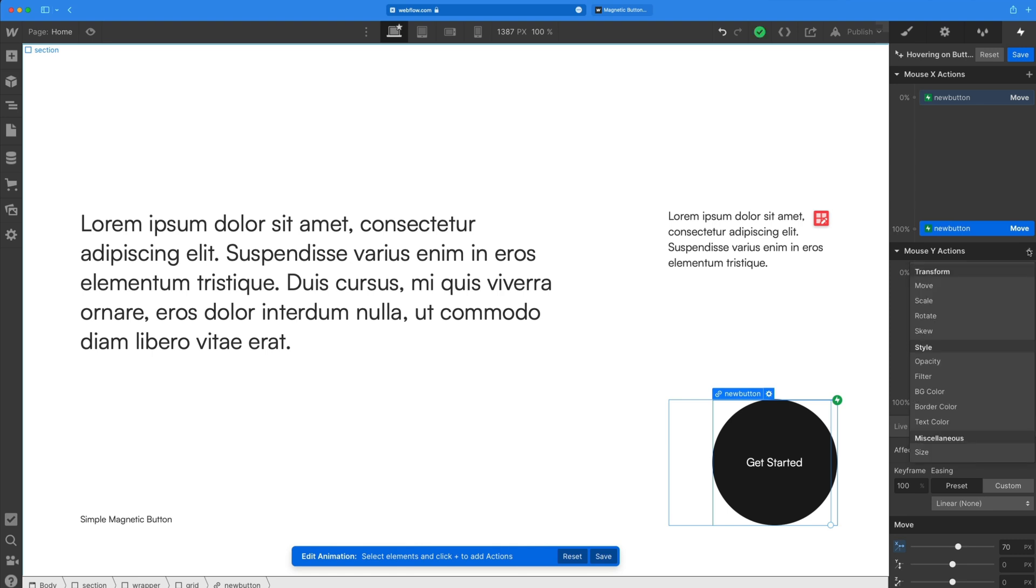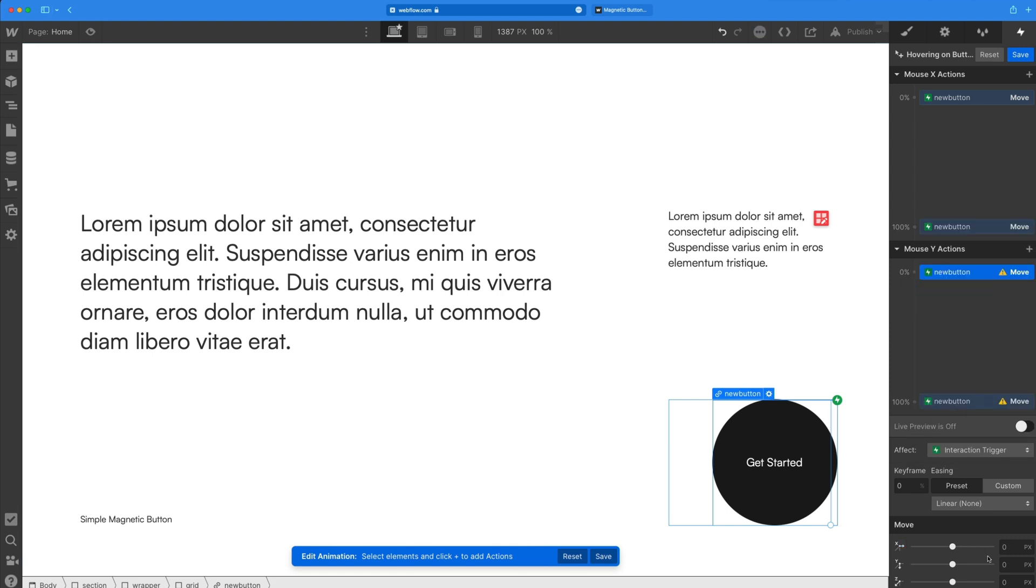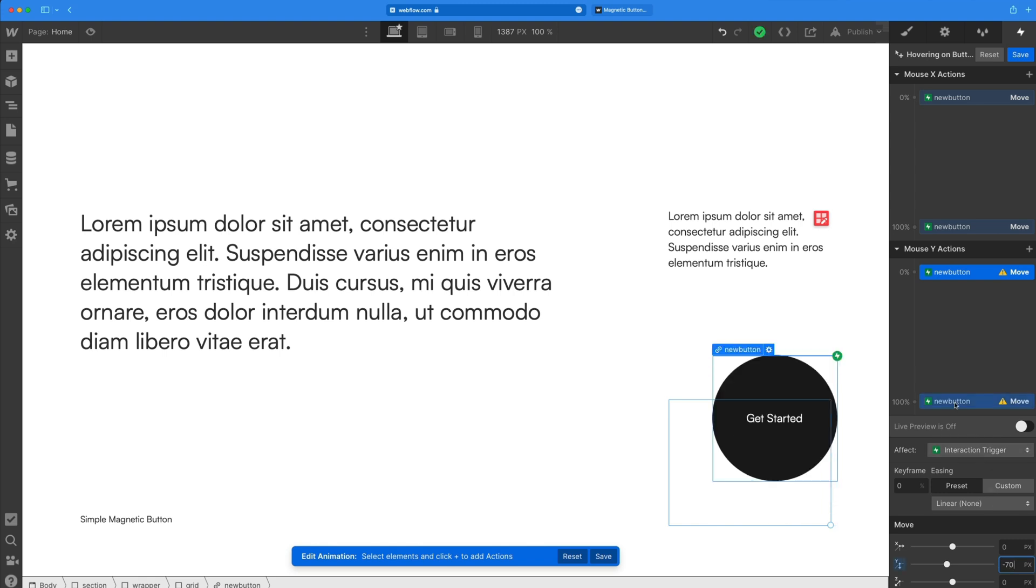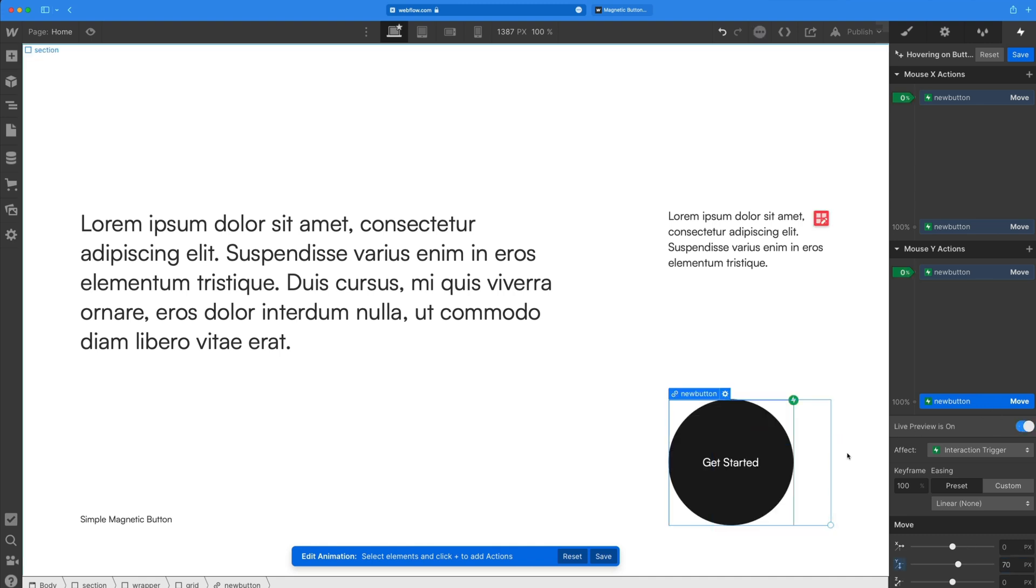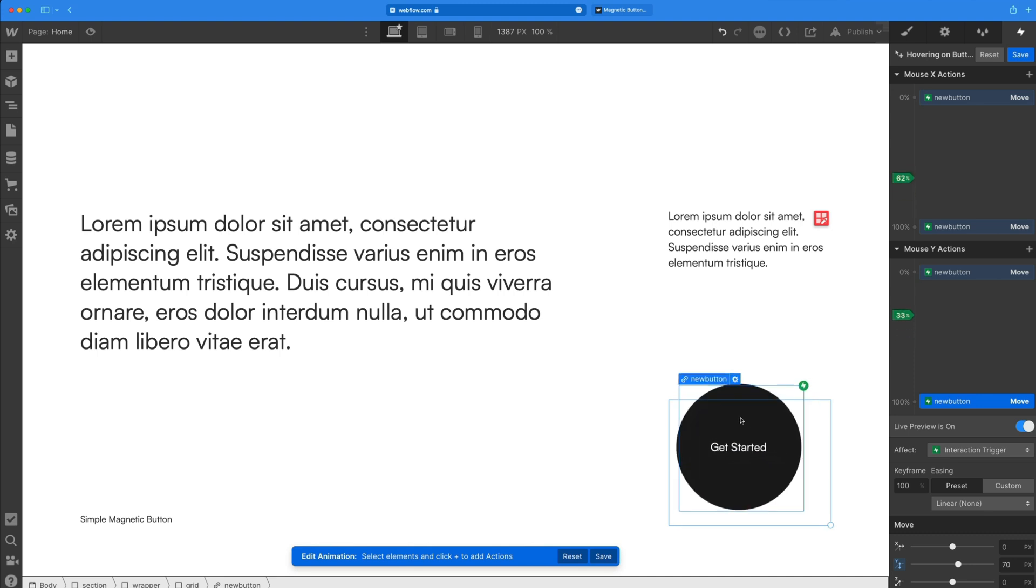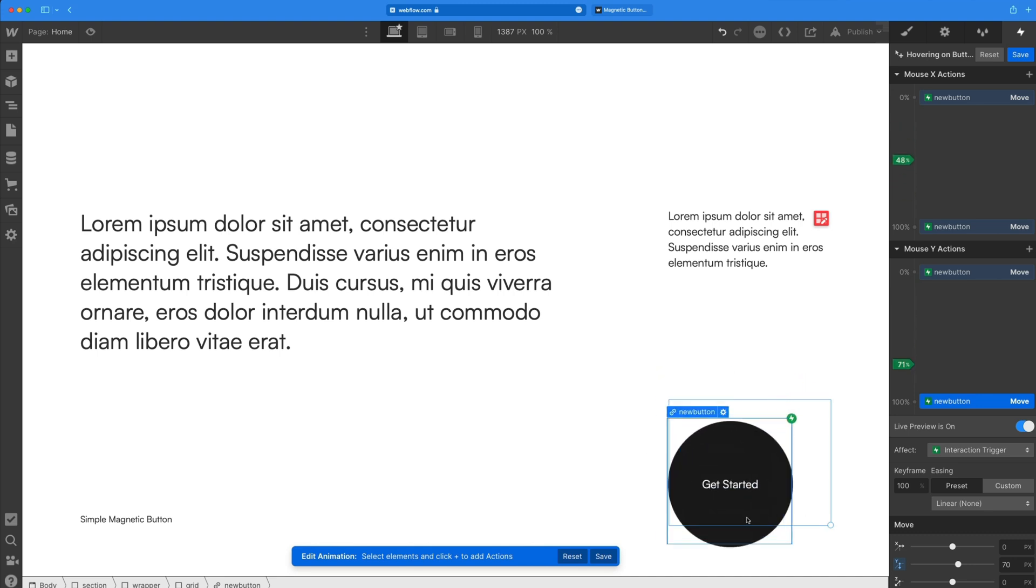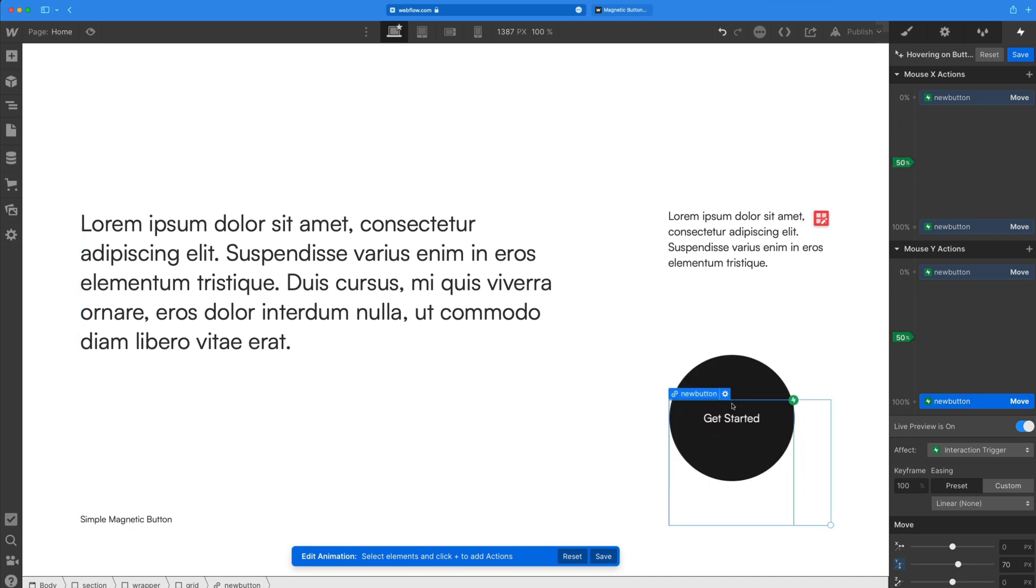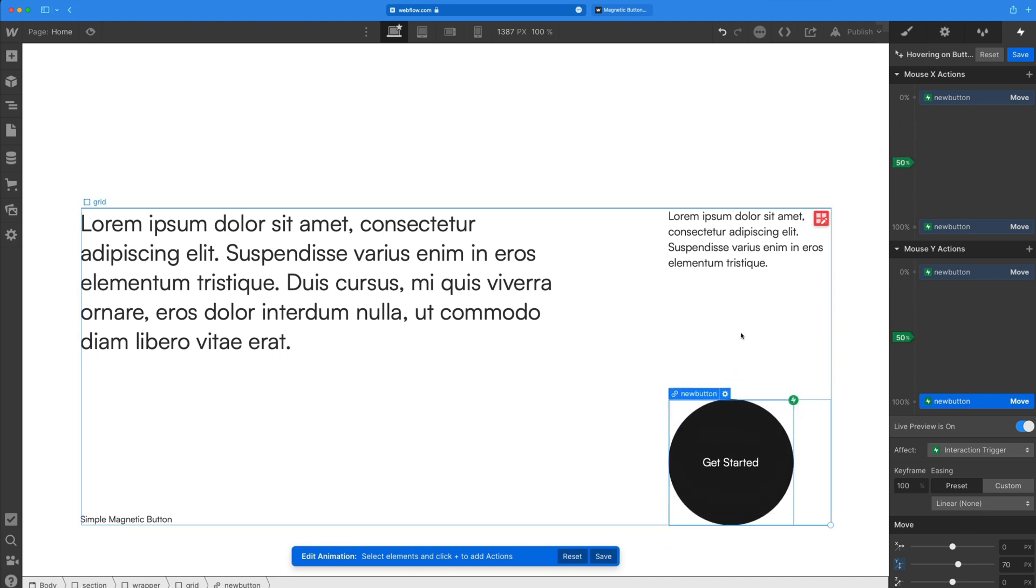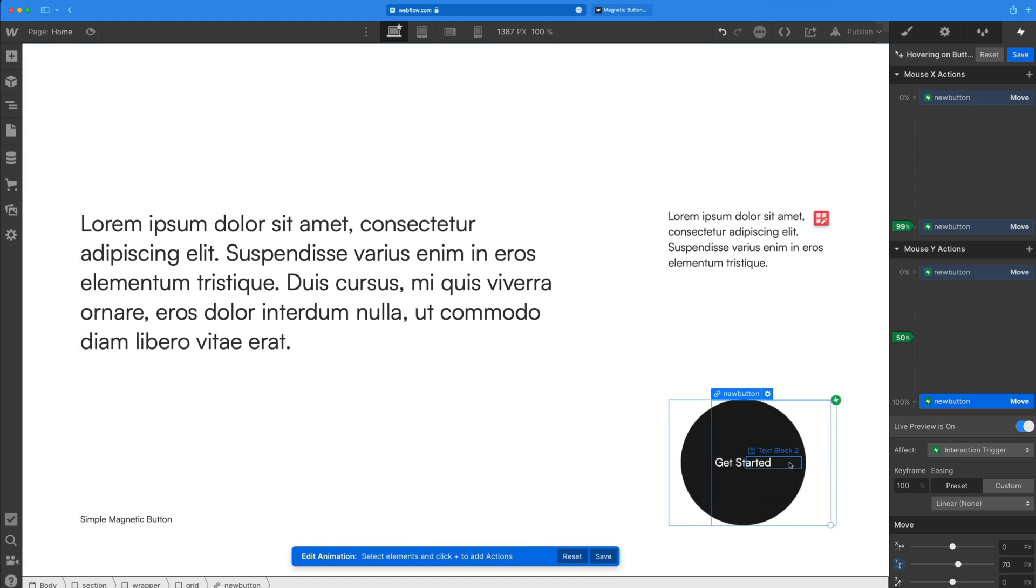So I'll turn that off. And now on the Y, we're going to add another move. So we have the same thing, 0% and 100%. So at mouse Y, 0%, we'll set that to negative 70. And then at 100%, we'll set that to 70. And so now it's going to pull towards my mouse, no matter what direction I'm hovering on this button with, which is exactly what we're looking for.